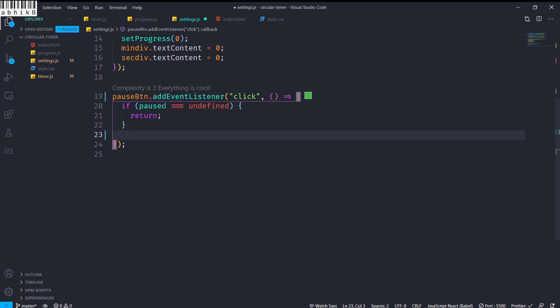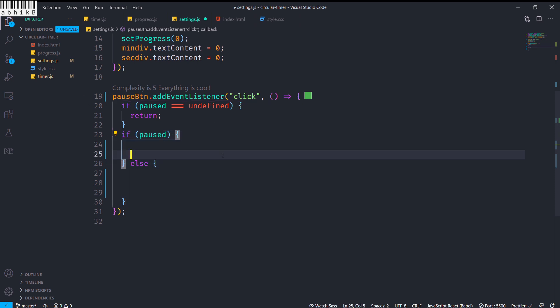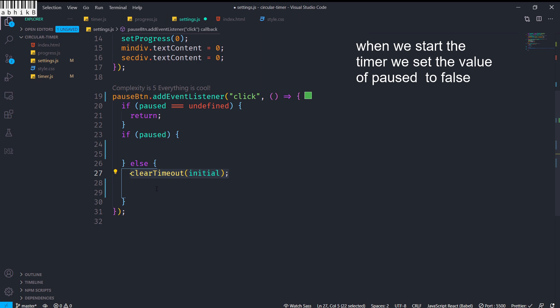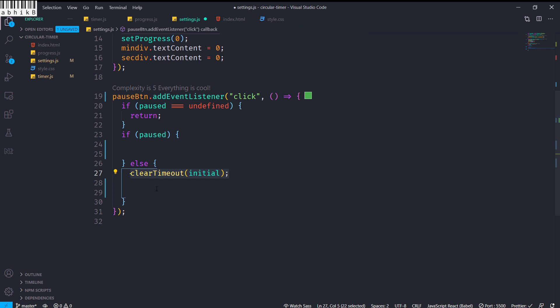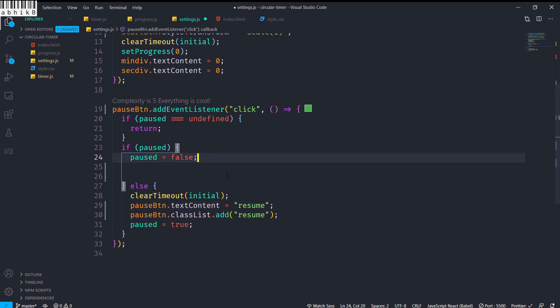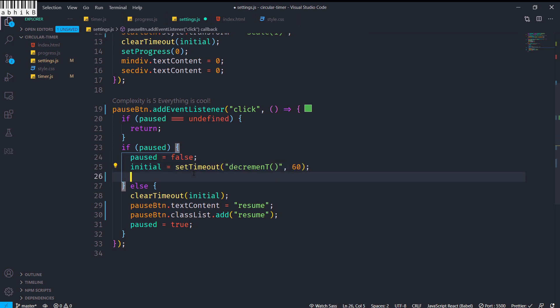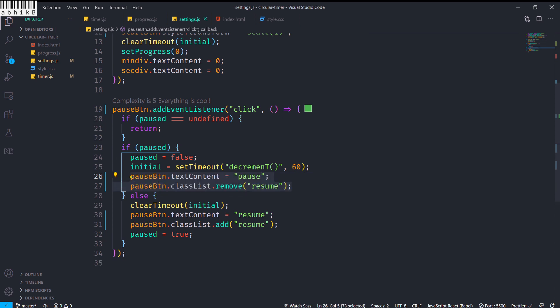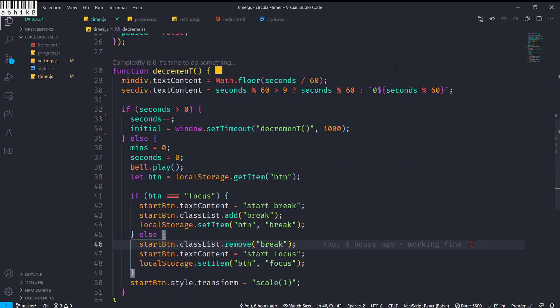For the pause button: if paused is undefined the timer hasn't started yet so we return. Otherwise, if paused is false — set when the timer starts — we clearTimeout(initial), set paused to true, and update the button text and classList to show 'Resume'. If paused is true, meaning it's already paused, we set paused to false, reassign setTimeout(decrement, 1000) to initial, and restore the pause button appearance.